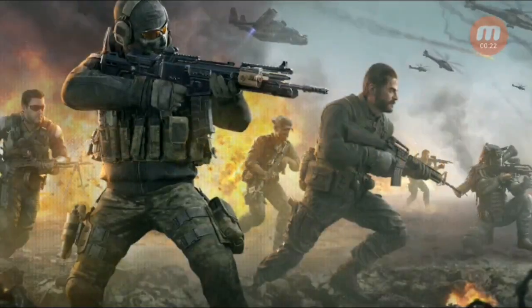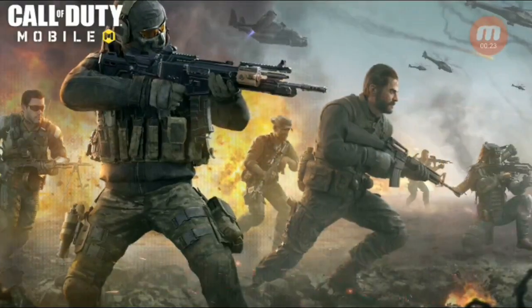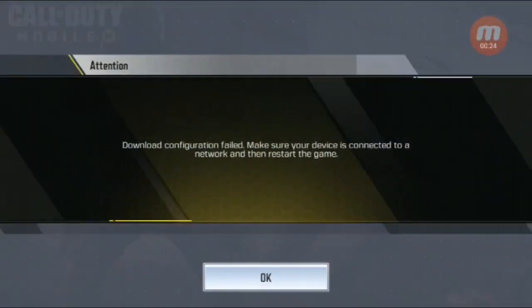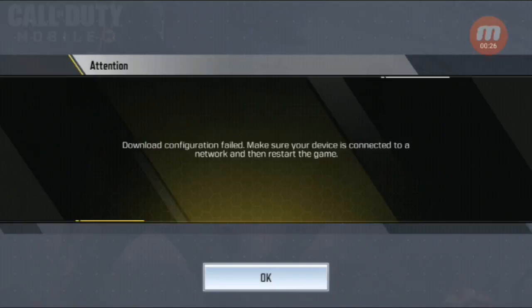Hey guys, what's up! Today I will show you how to fix the Call of Duty game problem — that is 'download configuration failed: make sure your device is connected to the internet and then restart the game.' Let's get started.